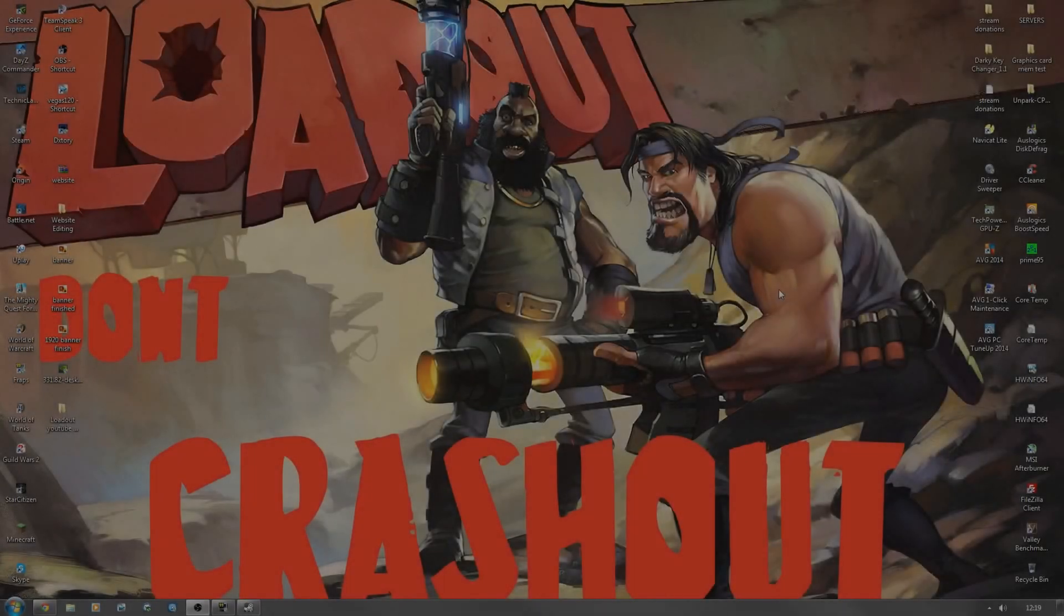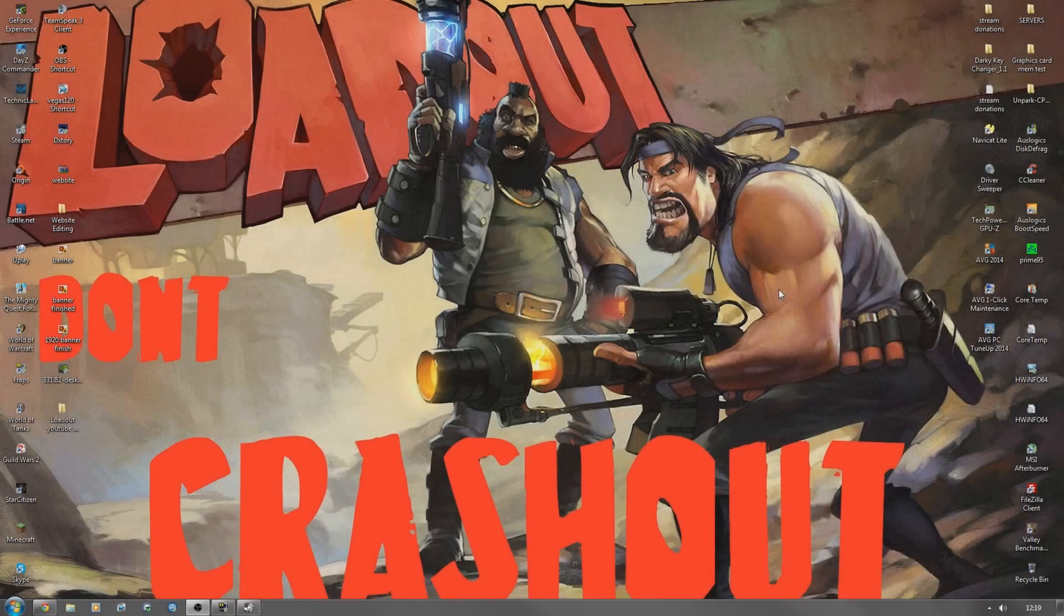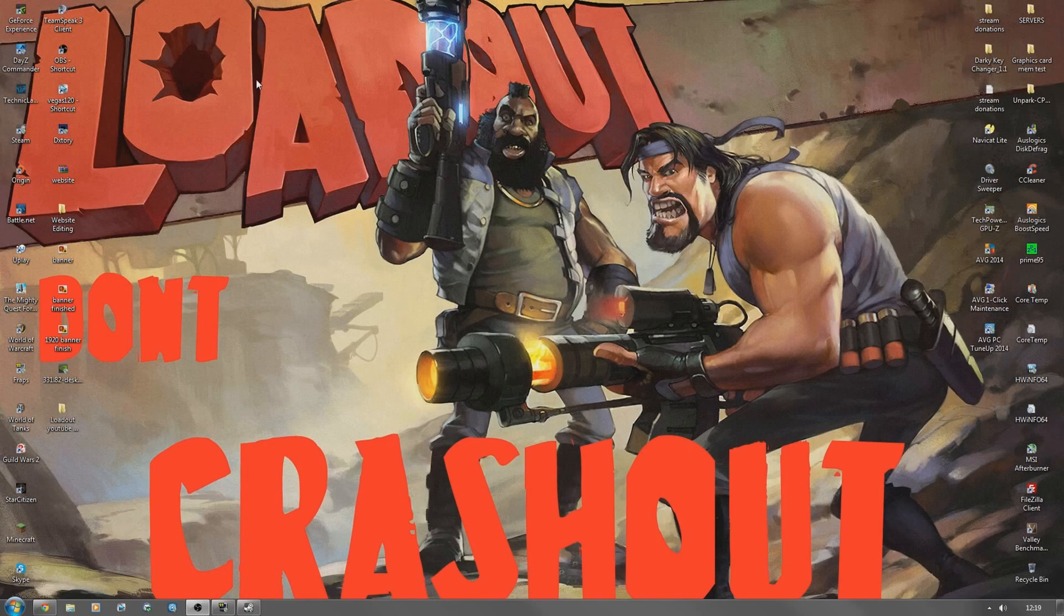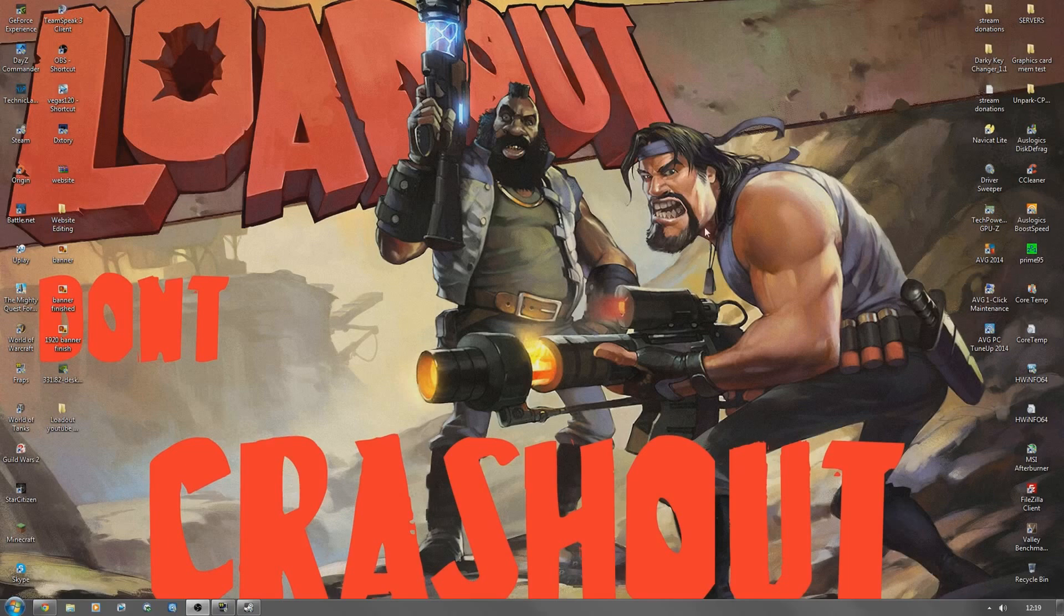Hello! I thought I'd do a little video about Loadout as a lot of people are having crash issues and freezing errors and things like that, including myself.